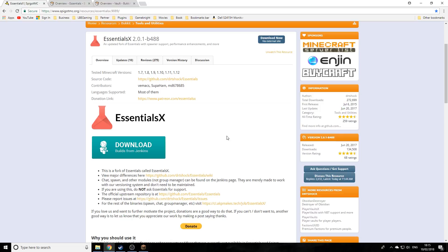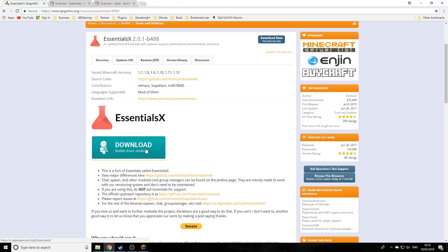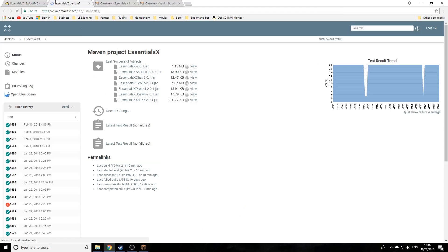This first video is how to install the plugin onto your server. Go down to the description and click on the Spigot link. Once you're on this page, click on the big green download button, which will take you to the build page where they release all their updates.